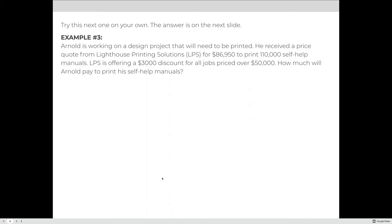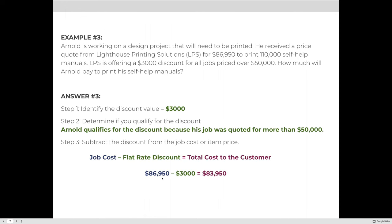Try this next example on your own. Arnold is working on a design project and received a price quote from Lighthouse Printing Solutions for $86,950 to print 110,000 self-help manuals. Lighthouse is offering a $3,000 discount for all jobs priced over $50,000. Step one: discount is $3,000. Step two: Arnold qualifies because his quote of $86,950 is more than $50,000. Plugging into the formula: $86,950 minus $3,000 means Arnold will pay $83,950.